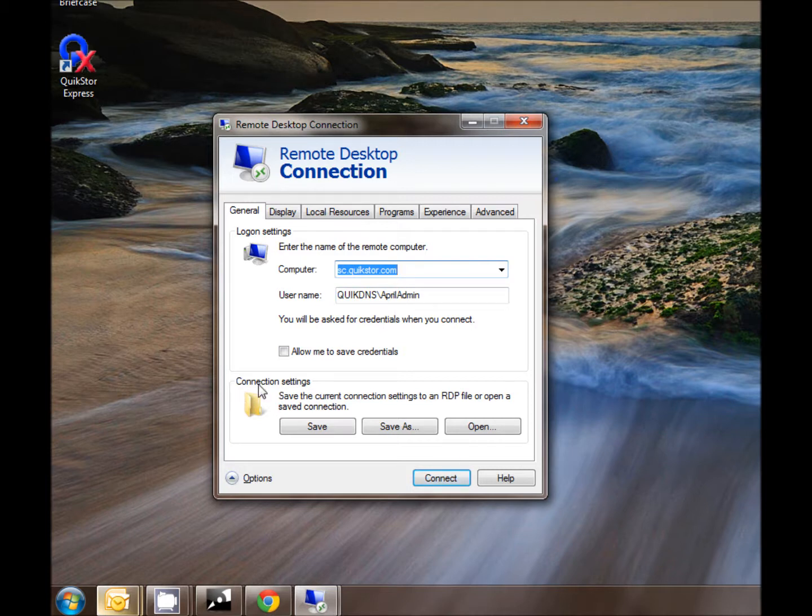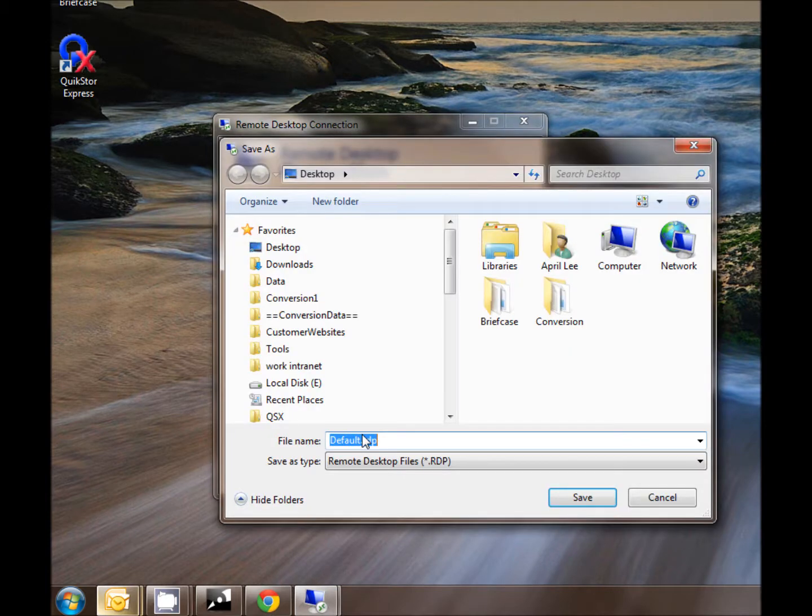At the bottom we can see connection settings. This gives you the option to save the current connection settings to an RDP file or saved connection.